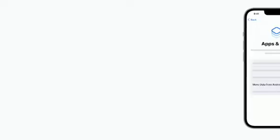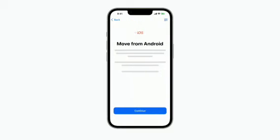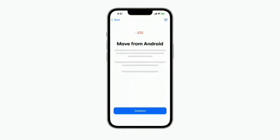Let's get started. First, follow the on-screen instructions on your iPhone to start setting it up. On the Apps and Data screen on your iPhone, tap Move Data from Android. If you haven't done so already, you'll need to install the Move to iOS app on your Android device. You can download it from Google Play or scan the QR code on your iPhone by tapping the QR code button in the top right corner of your screen.